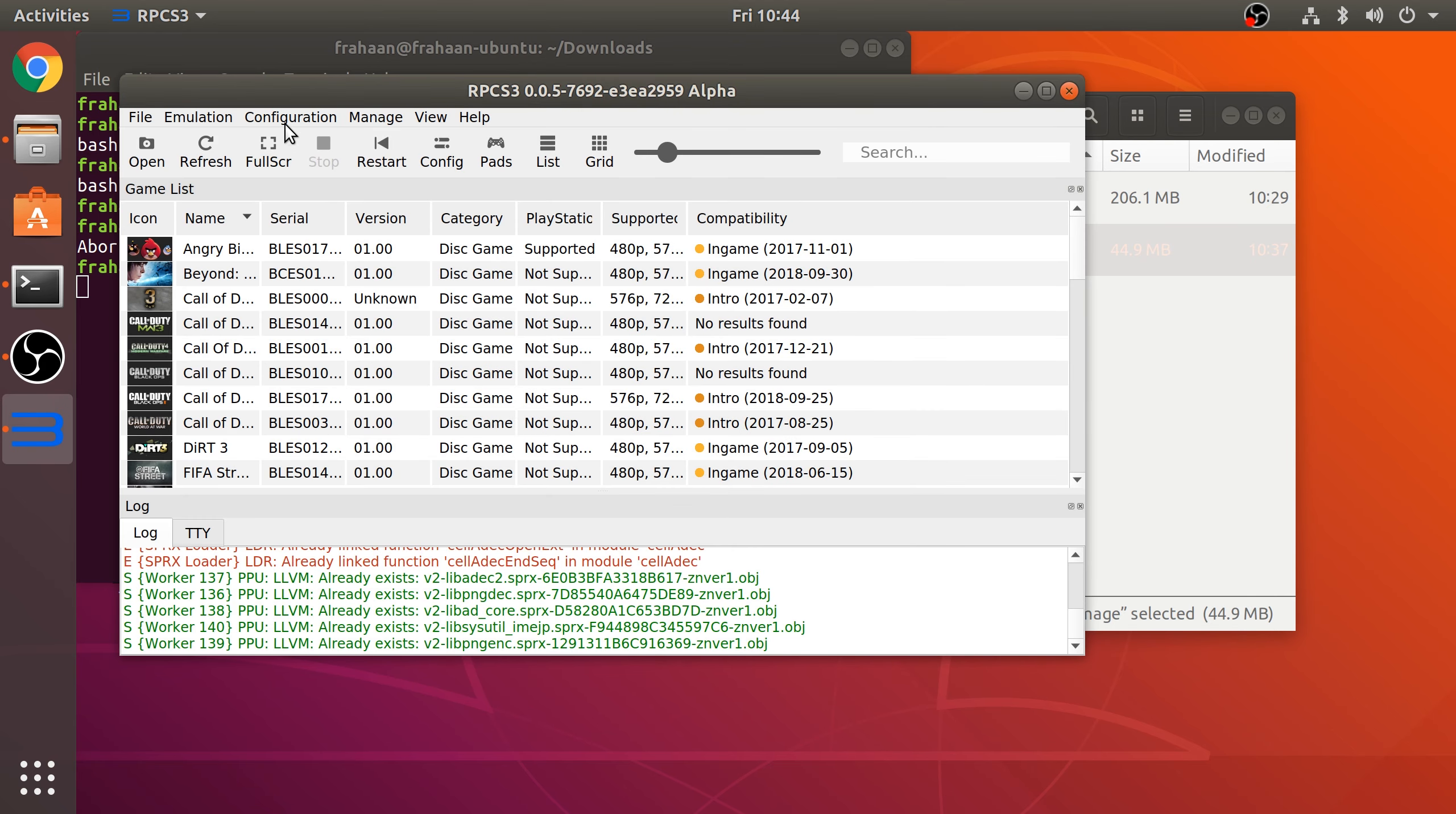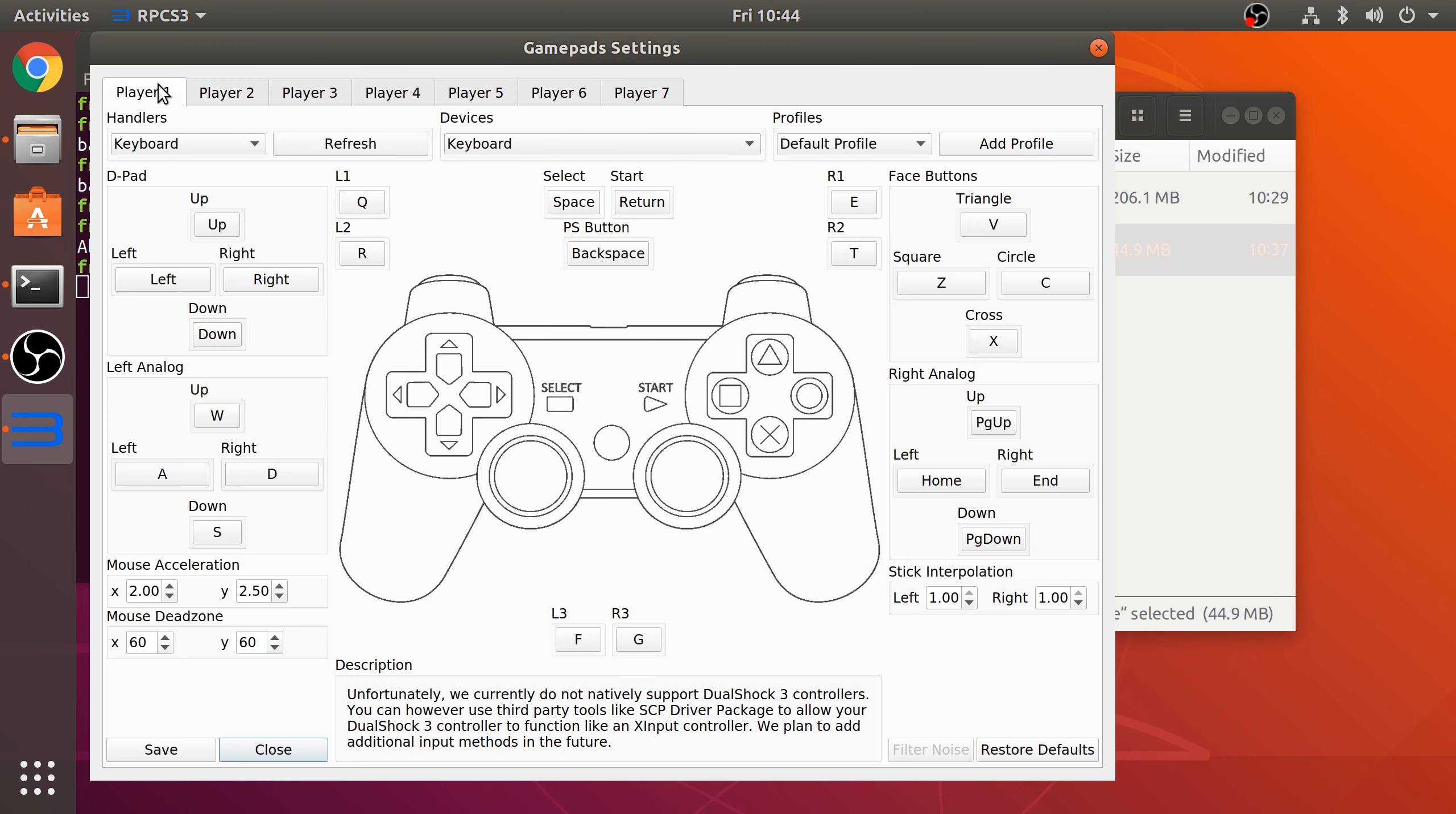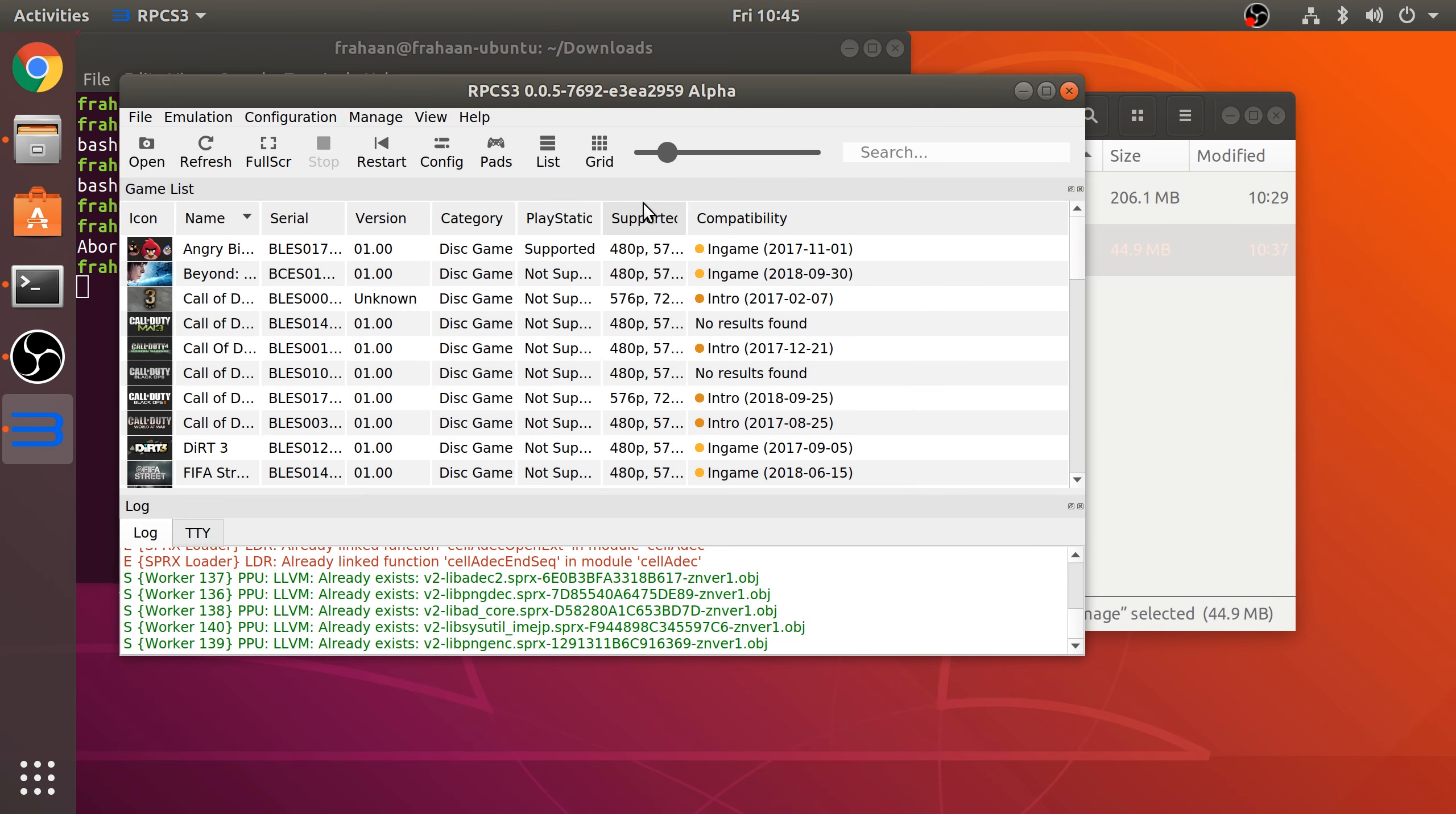Last thing before we try and run a game: if you go to Configuration, Pads, you can configure up to seven controllers because that's how many controllers the PlayStation 3 supported. You can select a keyboard, you could connect up a DualShock 4 for example and plug that in using a micro USB cable. I'm going to leave it as default with the keyboard. Obviously this video isn't about me playing, but just getting it up and running. I could click on this and press another key, but I'm going to keep it as default.